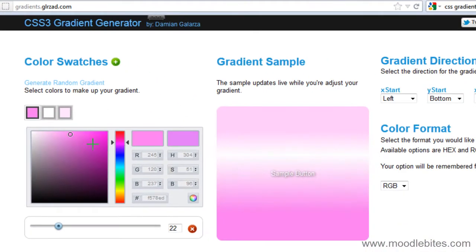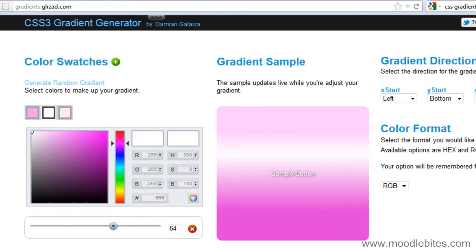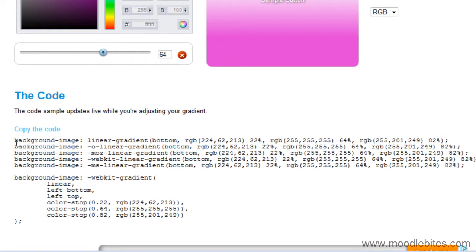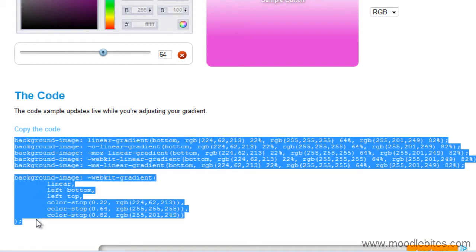You can see here I can tweak my gradient to how I want it to look. And once I'm happy with it, down the bottom they give me the code. I'm going to highlight that and copy it.